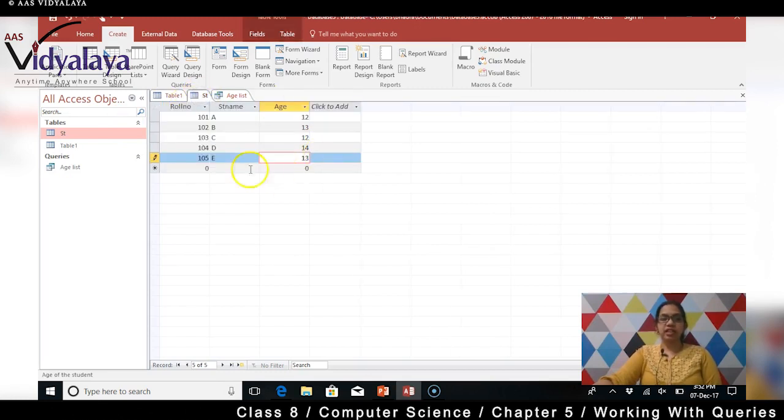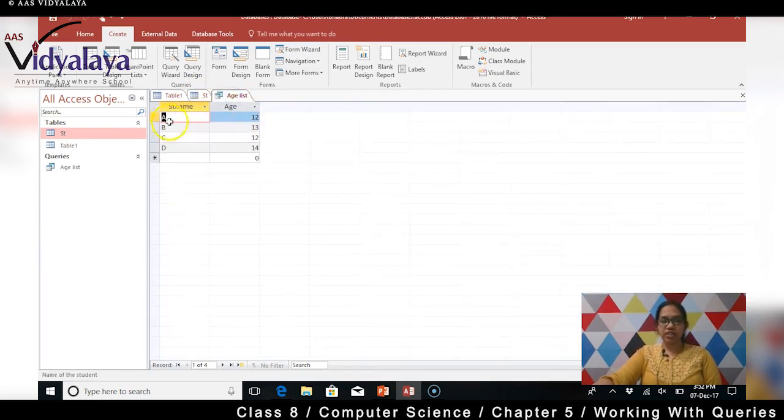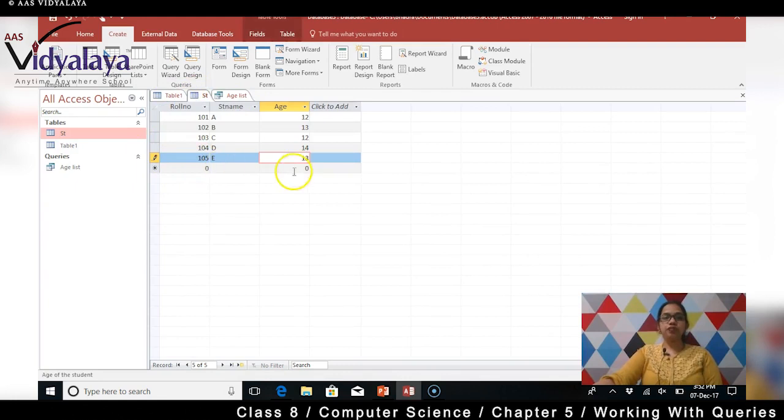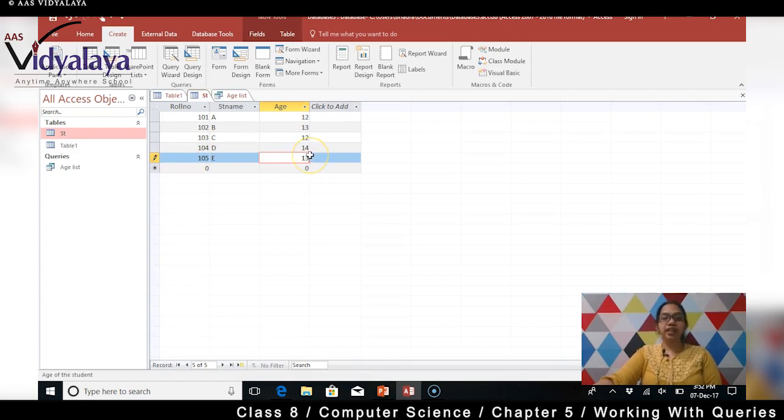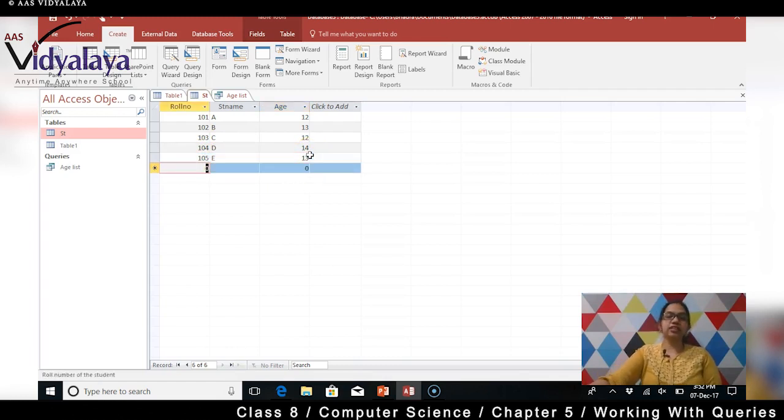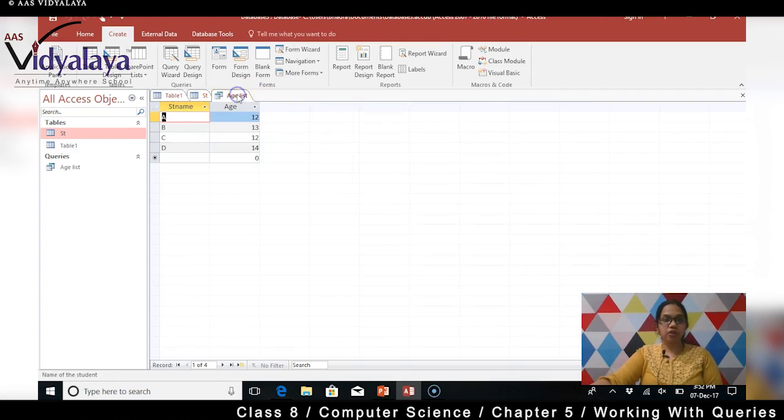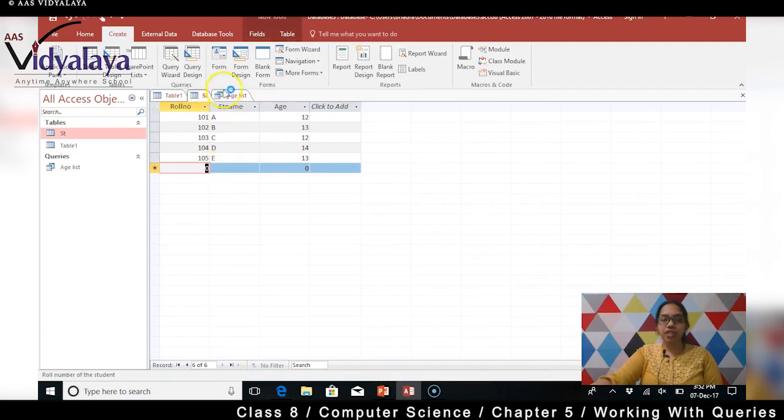Main kya boli thi aapko - when you don't finish the entire field and click enter, kya nahi hota hai - that record never gets saved. Samaj mein aaya. Toh aapko that's why we don't have E in the query.